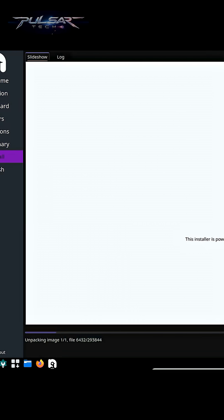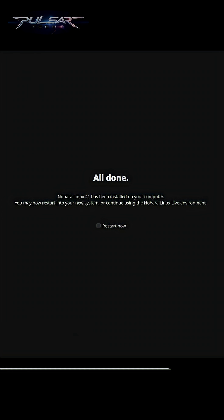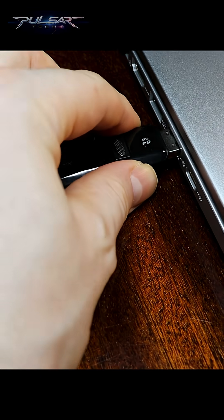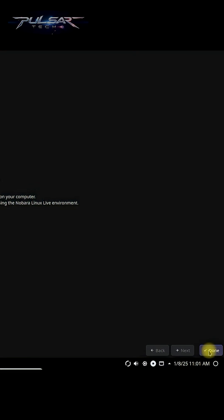Once the installation is complete, remove the USB drive and restart the computer.